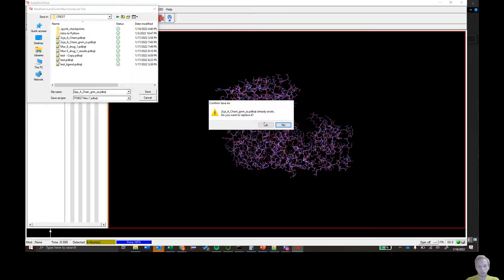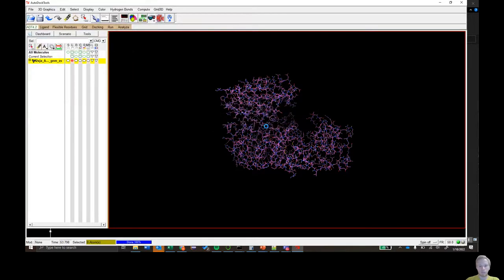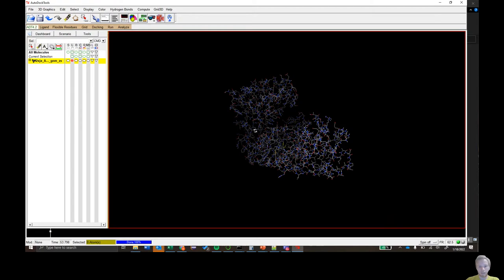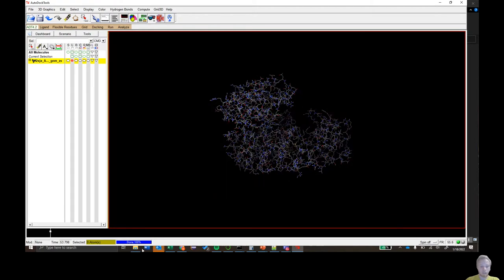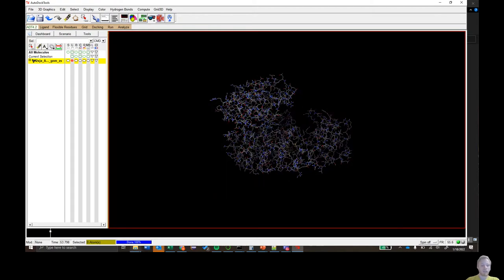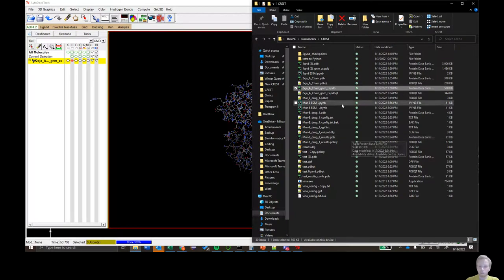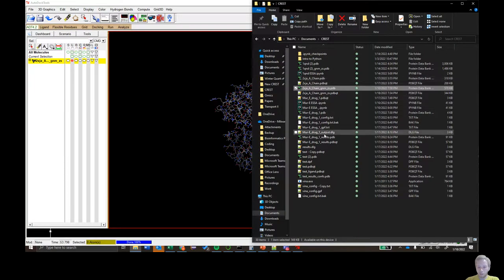I've done this before so I'll overwrite it. You should see it turn a different color indicating the program has taken it in. The next thing we need to do is put in our ligand, which in this case will be my MER-E Drug 1 results.